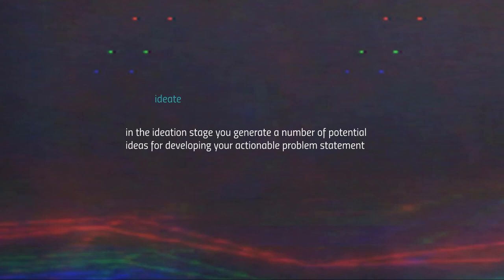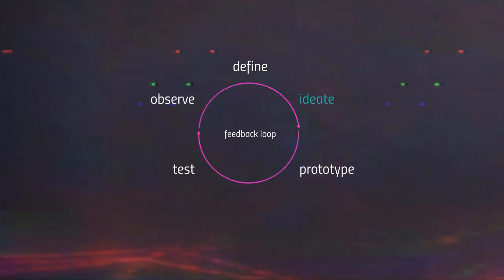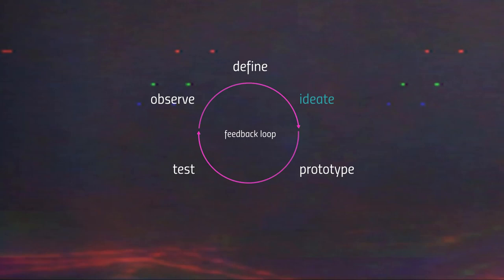This is the stage in which you generate a number of potential ideas for developing your actionable problem statement. As a reminder, we ended the defining stage with the production of an actionable problem statement. The entire process is cyclical and operates as a feedback loop. You progress from observing through defining, ideating, prototyping, and testing.